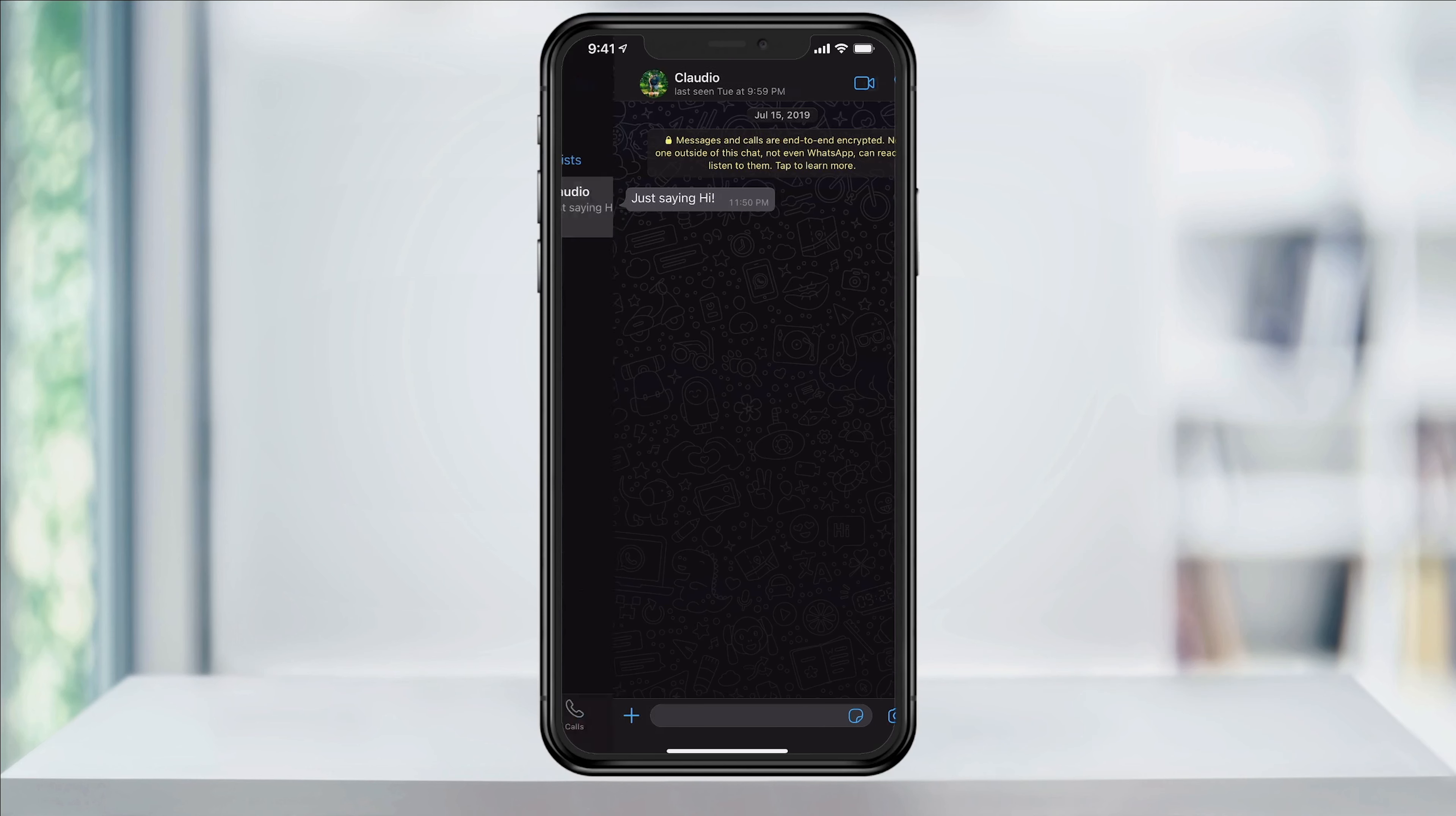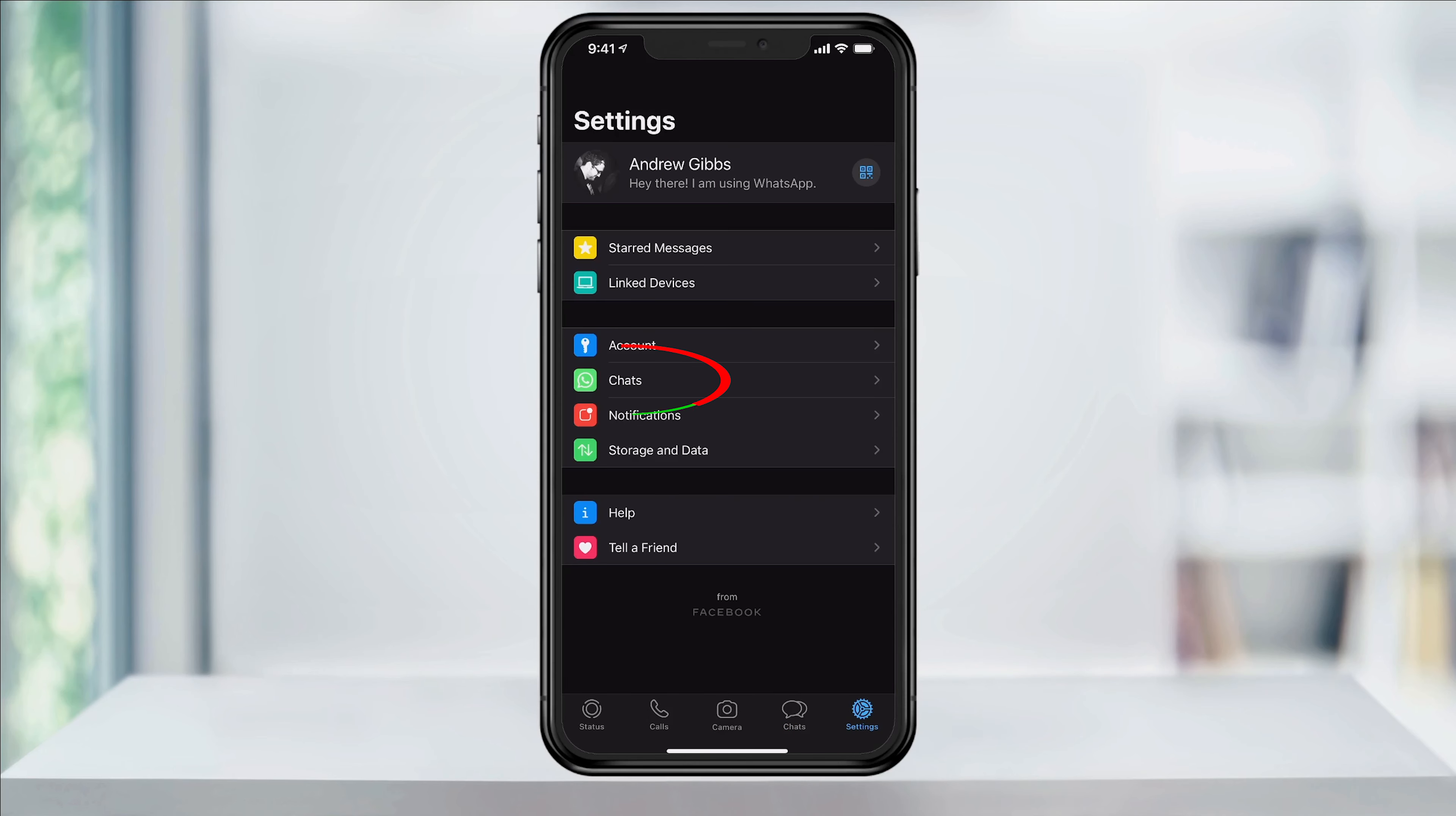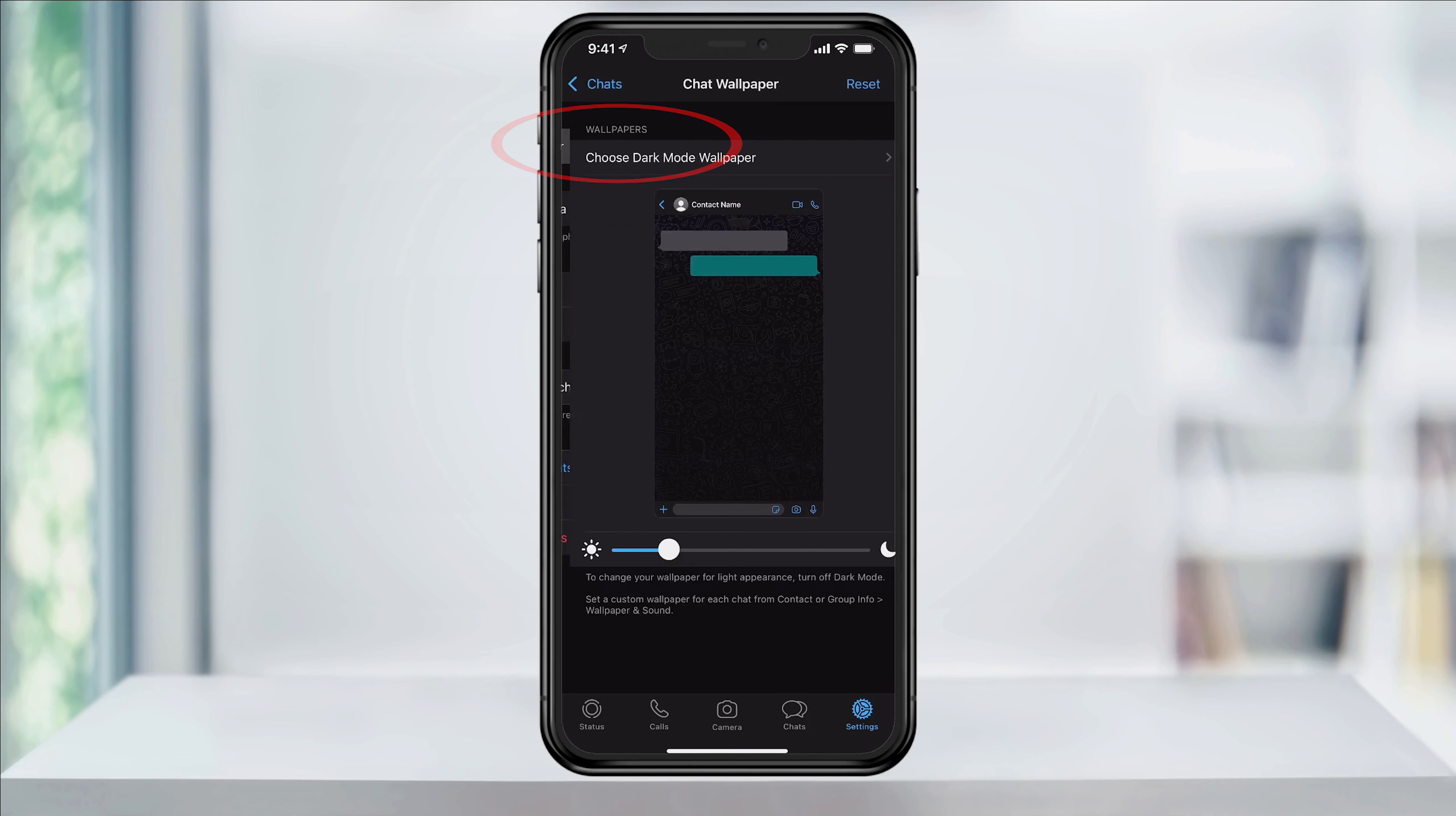Open WhatsApp and head to your main page. On the bottom right, tap Settings. Next, choose Chat, and then inside of here, Chat Wallpaper at the top.